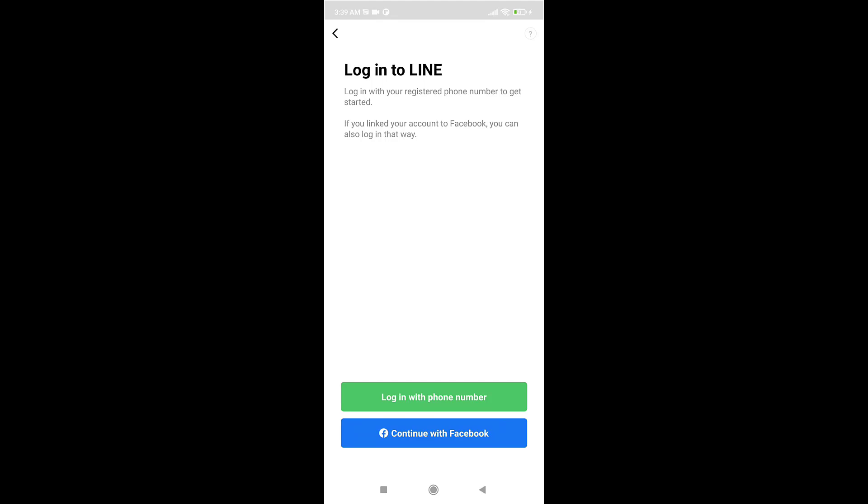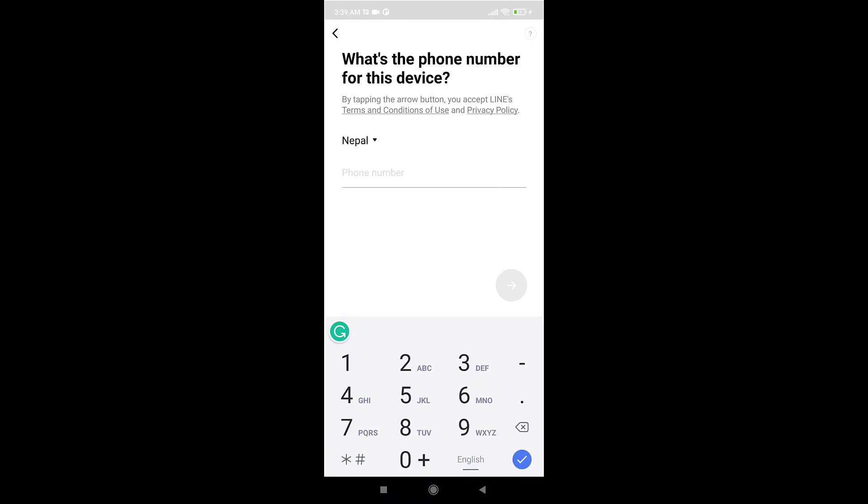Now select your country and enter your phone number that is linked to your account. If you agree to LINE's terms and conditions of use and privacy policy, tap on the arrow icon which is on your right hand side.